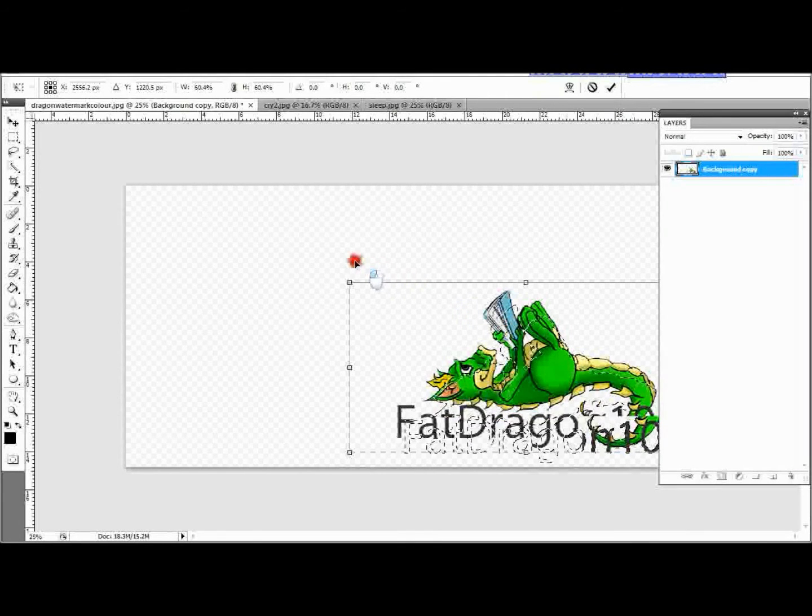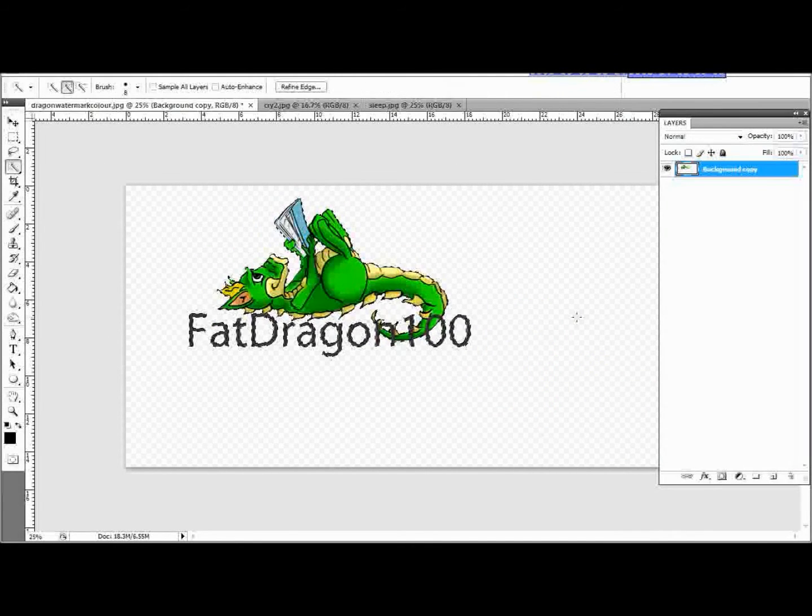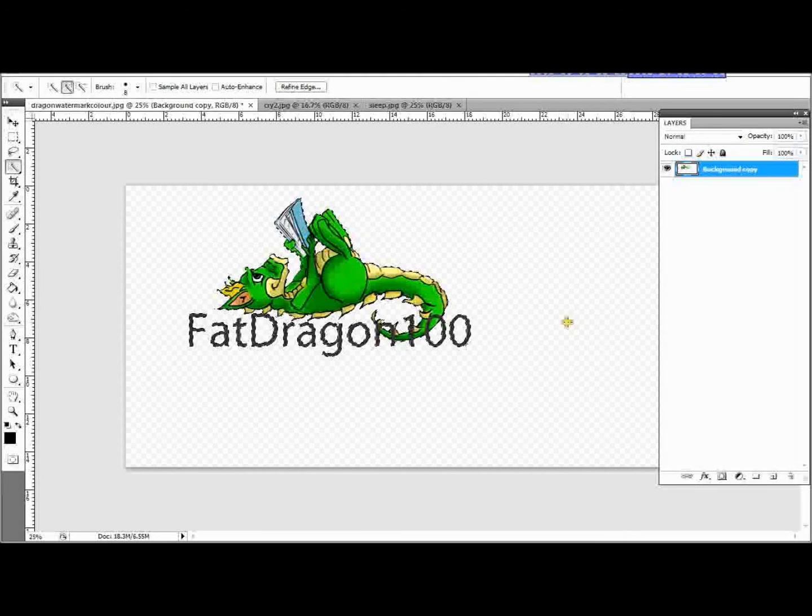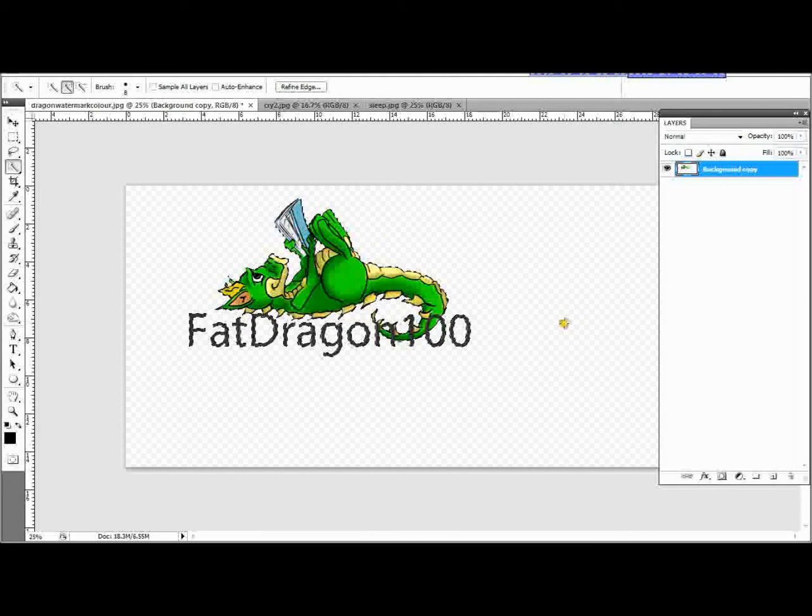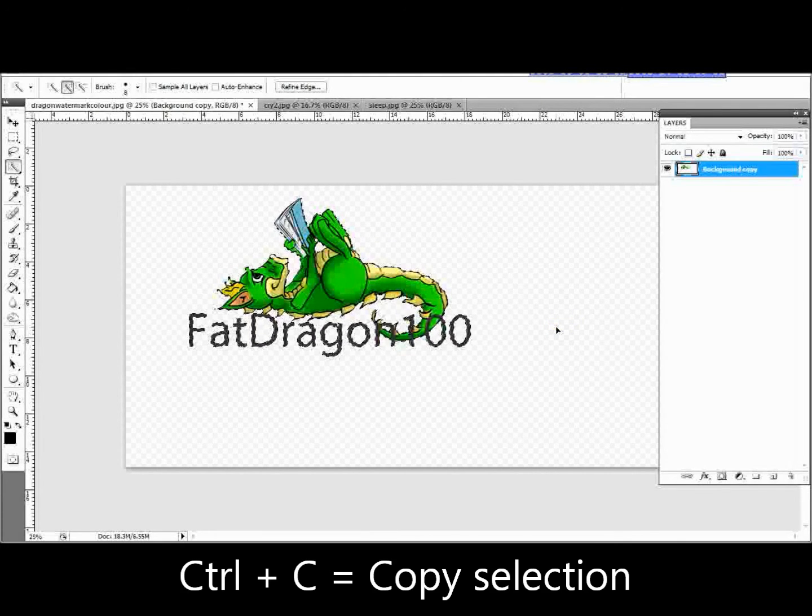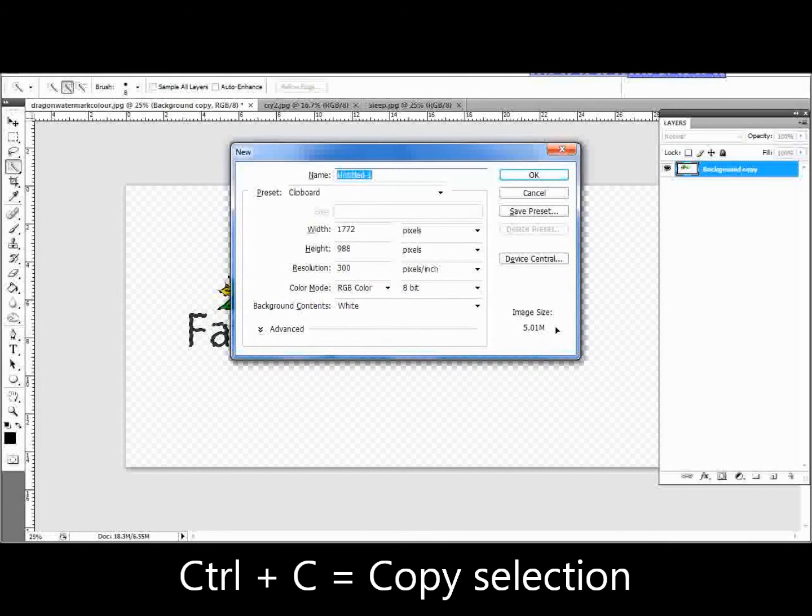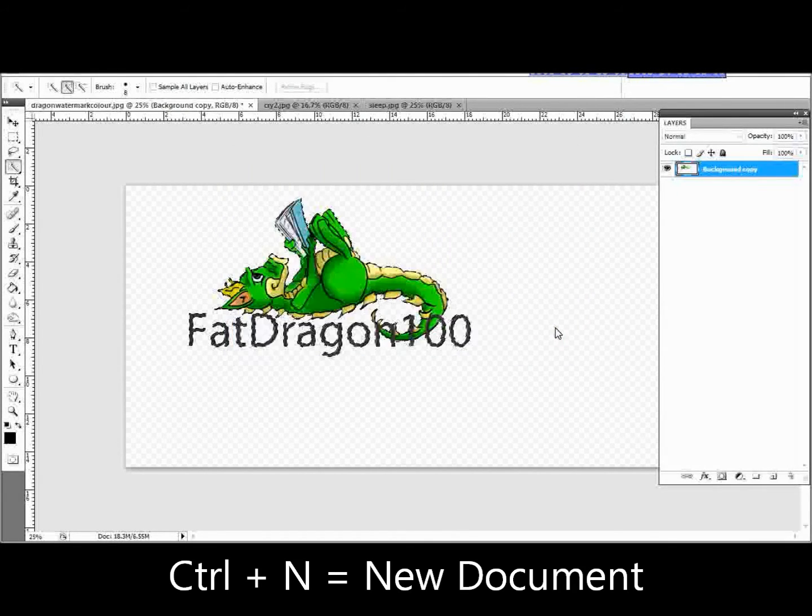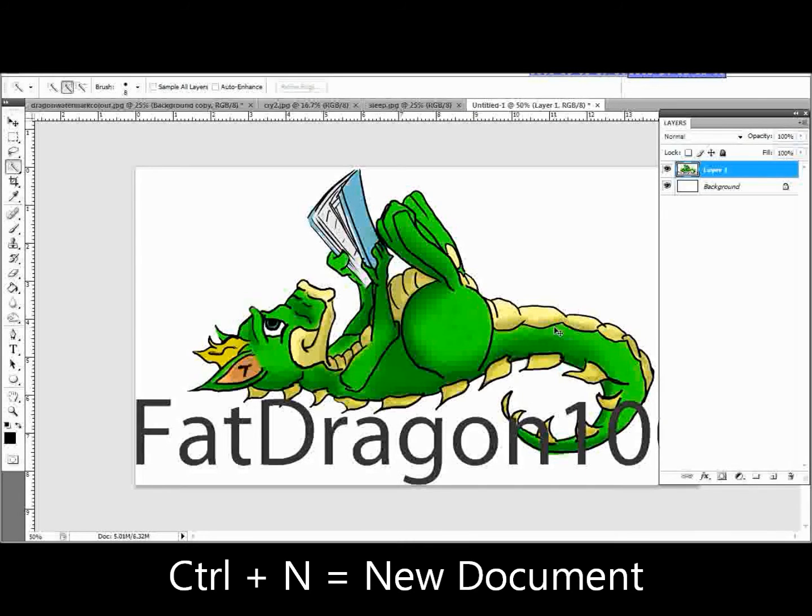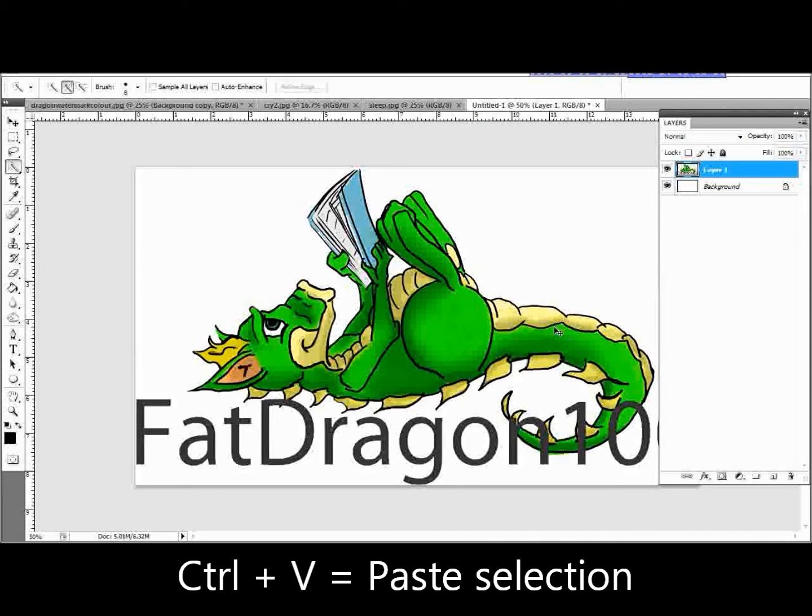And I've just made him a bit smaller. And now I'm going to press Ctrl C for copy. Ctrl N for new. So it's a new document. We're going to press OK for a new image. And Ctrl V for paste. So we've pasted that back into the new image. And you'll see it fits quite nicely within the new image.